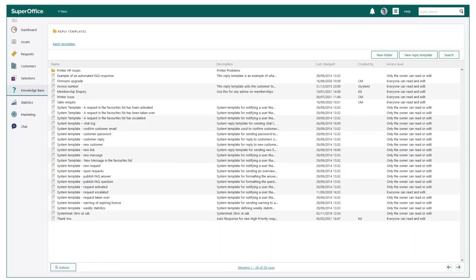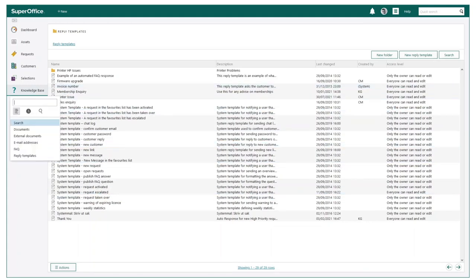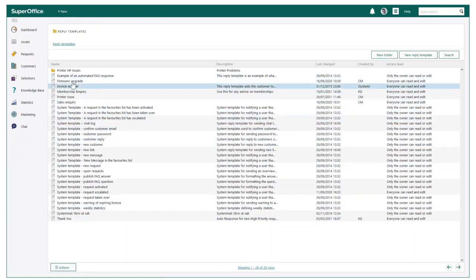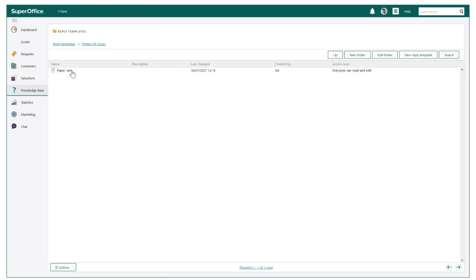Now creating a response template is very simple and easy to do. You start by accessing the knowledge base area of SuperOffice service. From here you will see all current reply templates.